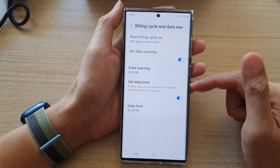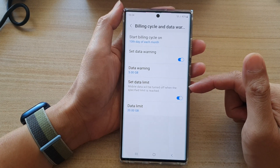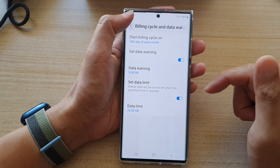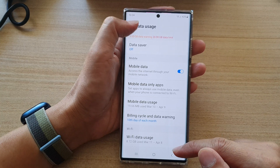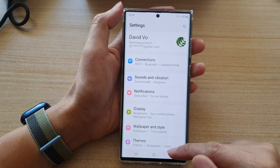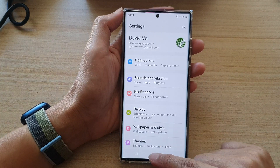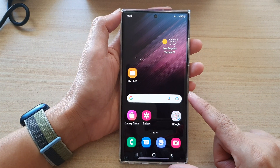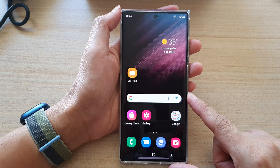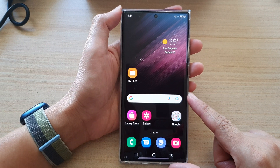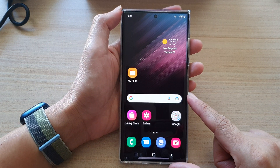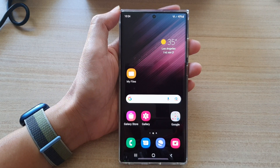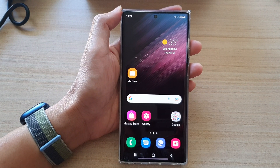All right, so that's how you can turn it on or turn it off, and how you can change the data limit. You can tap on the back key to go back to settings, or tap on the home button to go back to the home screen. That's it — thank you for watching this video, please subscribe to my channel for more videos.